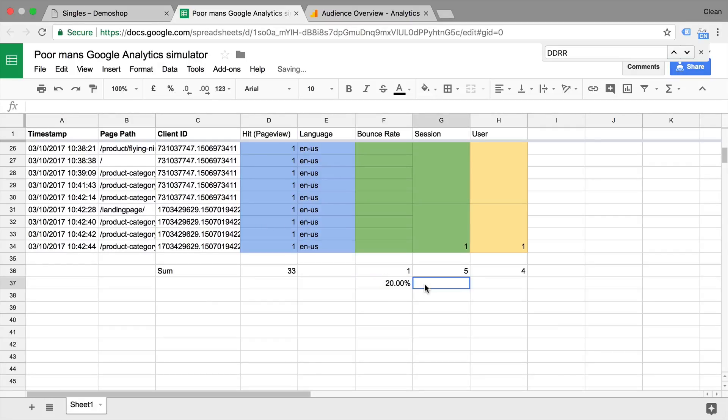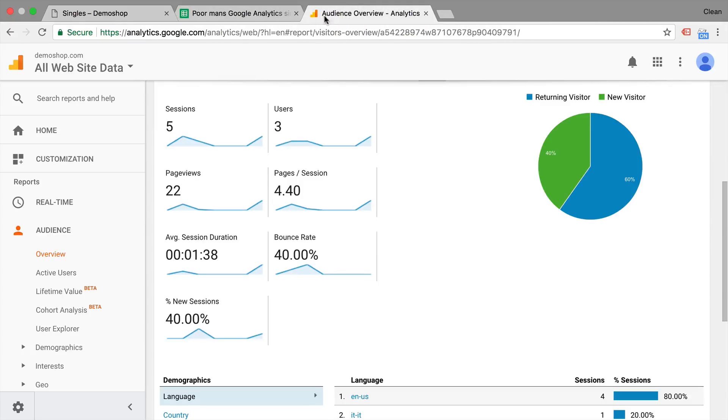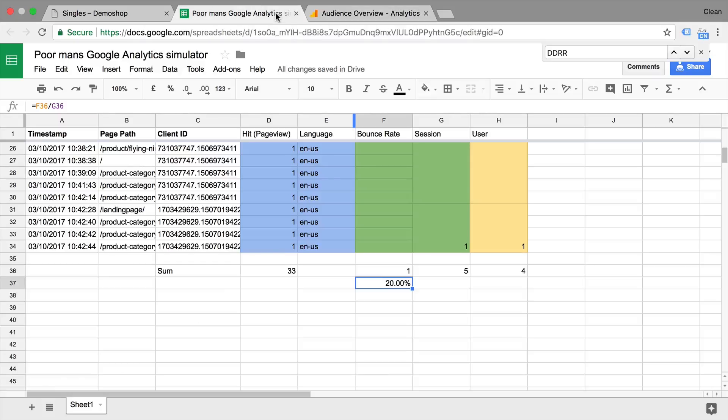So it's a 20% bounce rate. Now this is all calculated within the processing engine of Google Analytics and doesn't really get sent over by the tracking code itself.